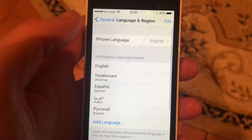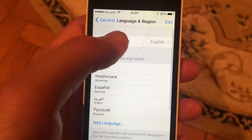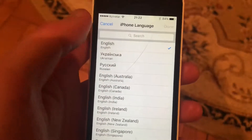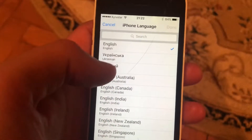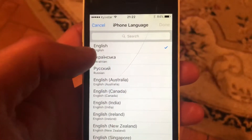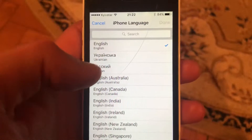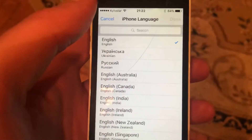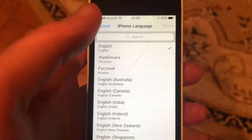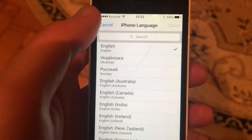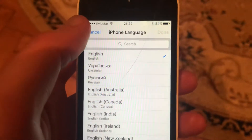Here, tap on iPhone Language. From here, choose the language you want to change to. After that, it will automatically change in Messenger to this language, if Messenger also supports this language. Thanks for watching.